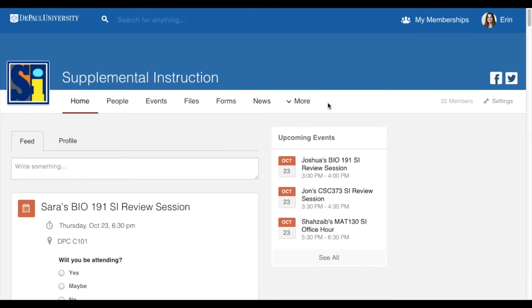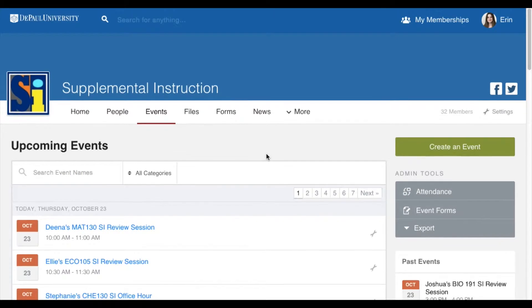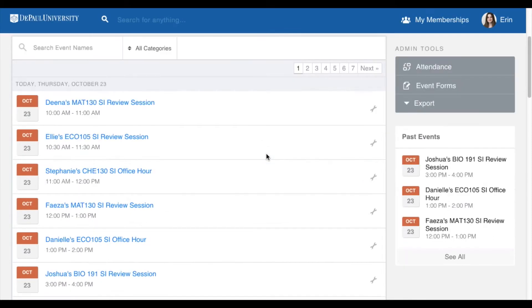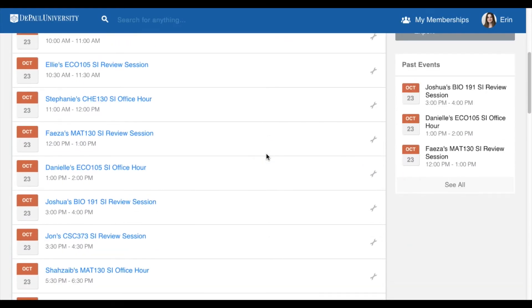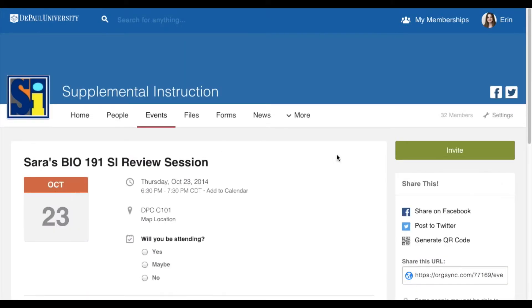Next, select the Events button on the toolbar. This will take you to another page that lists all upcoming SI sessions. Find your session in the list and select it. All events are titled with your name and the course name.